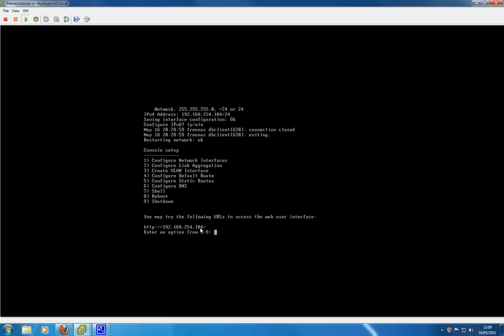Option 7 provides shell access so you can run all sorts of shell commands from the console window here. 8 is pretty self-explanatory, is to reboot. 9, again self-explanatory, is to shut down.